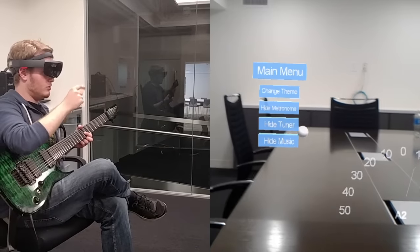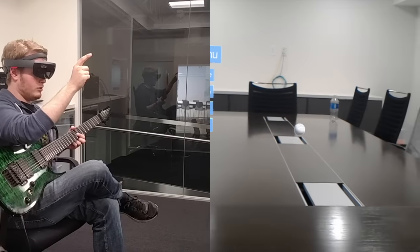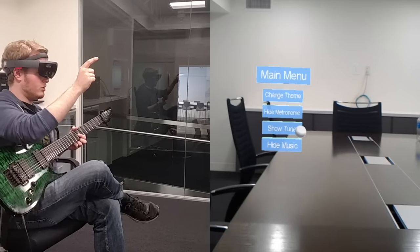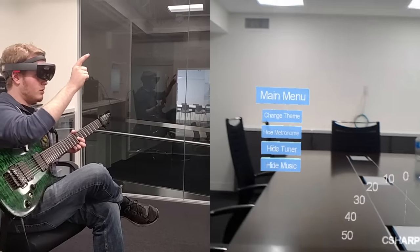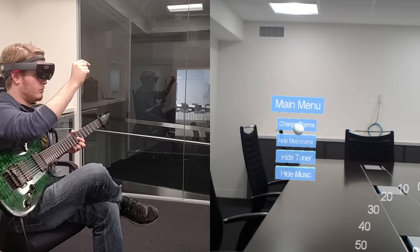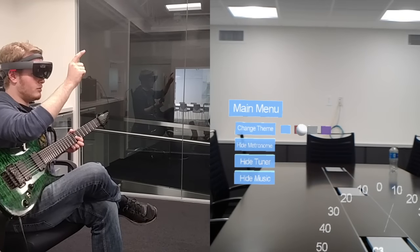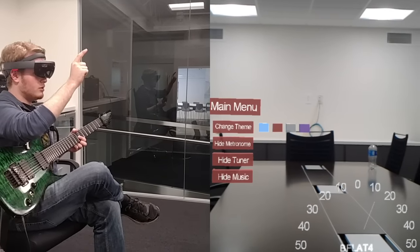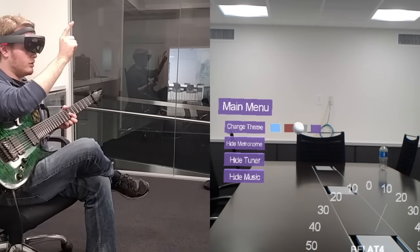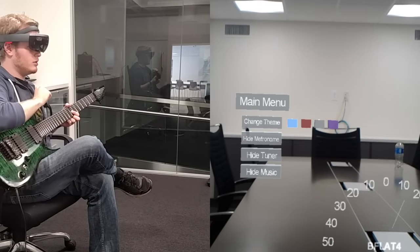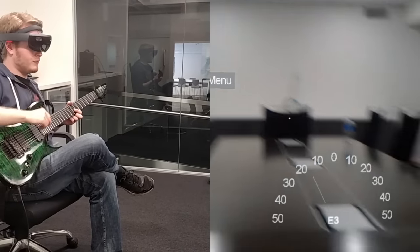You can hide one of those views — you see the tuner goes away — or show it. I want to change the theme of the UI buttons, kind of like grey, it's simple. Just close that.